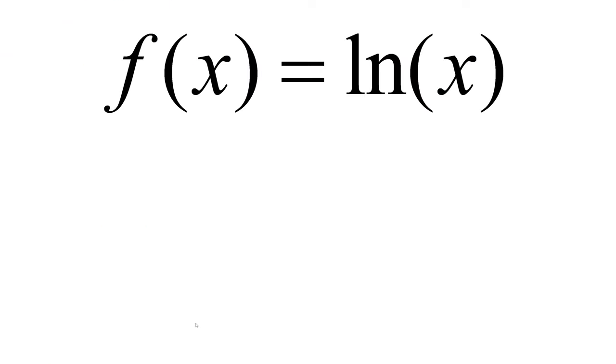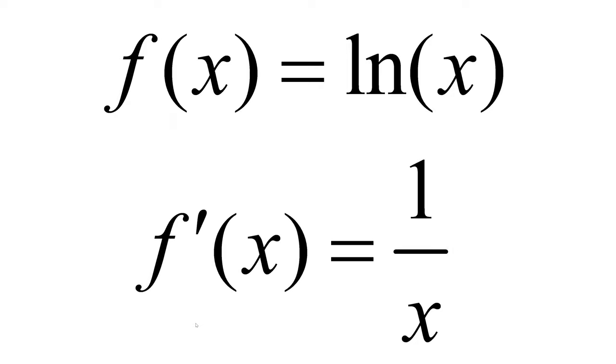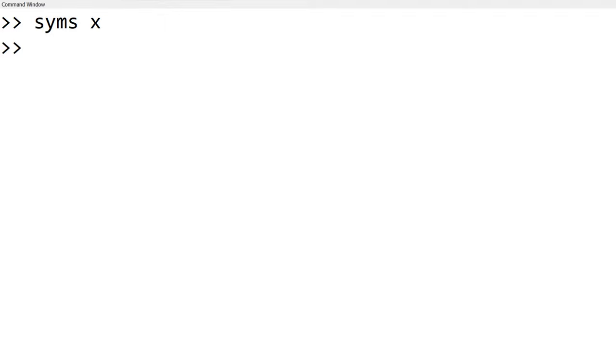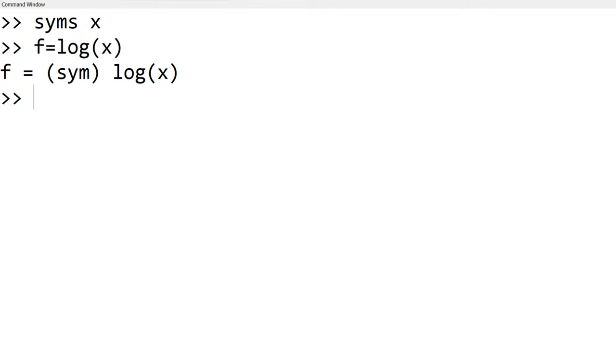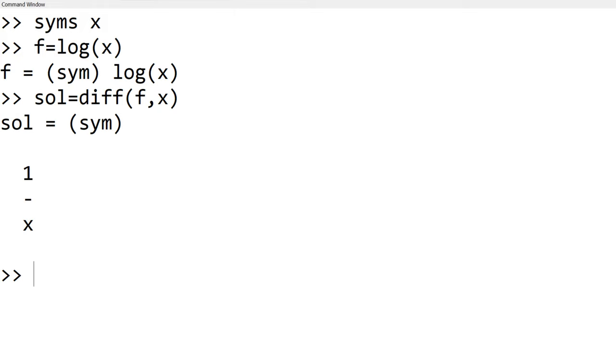The next example is how to take a derivative. Let's say we have f(x) equal to natural log of x and the derivative of it is 1 over x. To use symbolic math, you can use syms x. And then you need to define your function f by having f equals log x. And then you can use sol equals diff f comma x. We use the comma x since we take a derivative with respect to x.